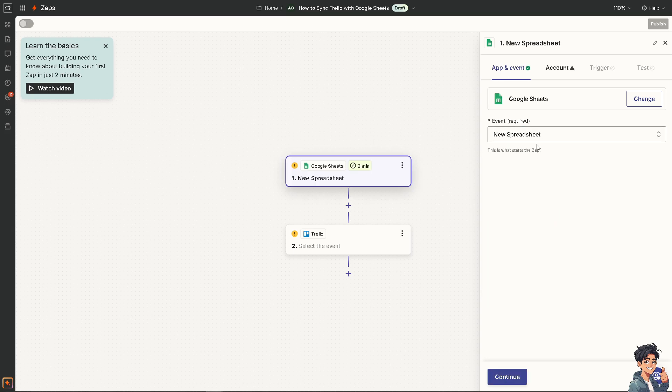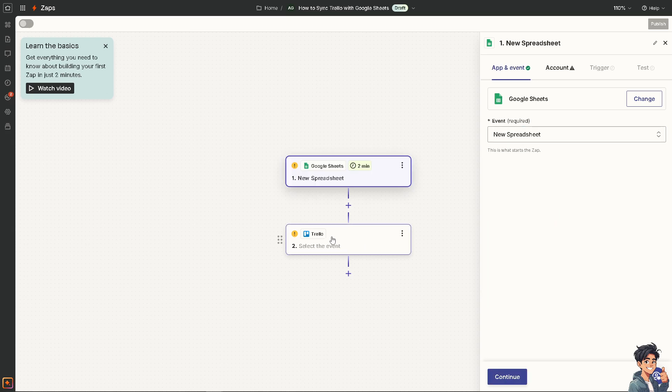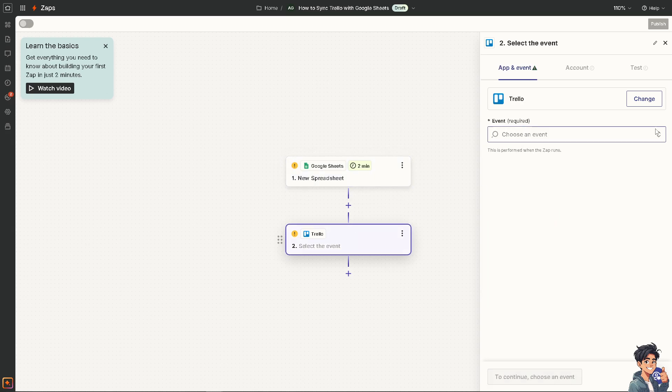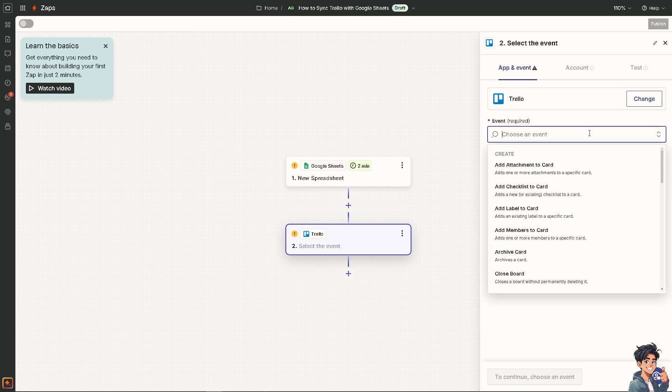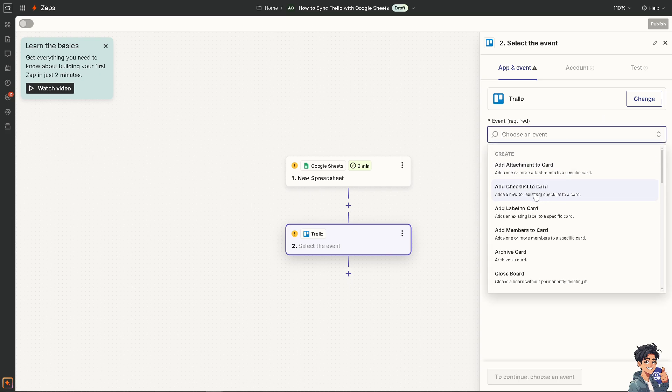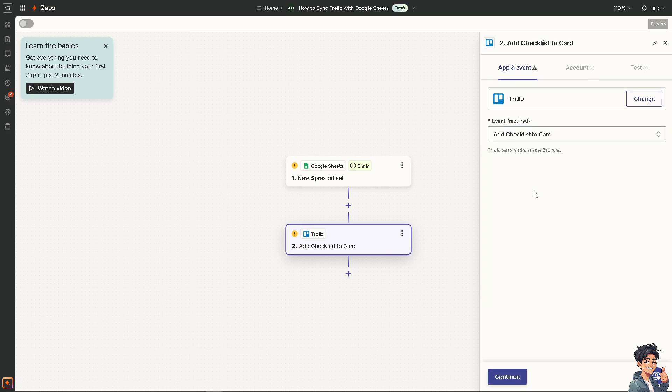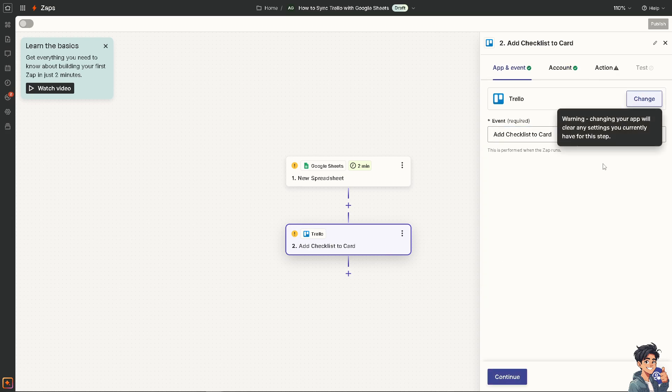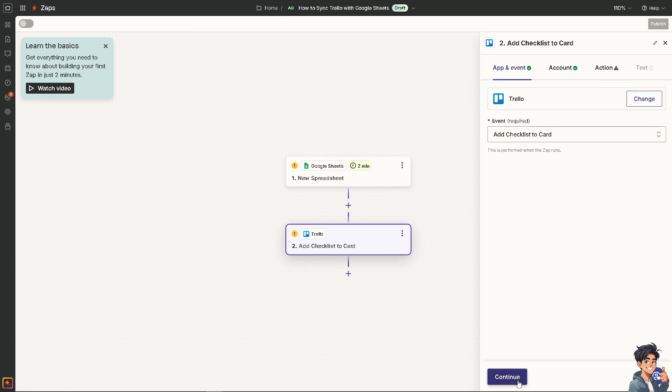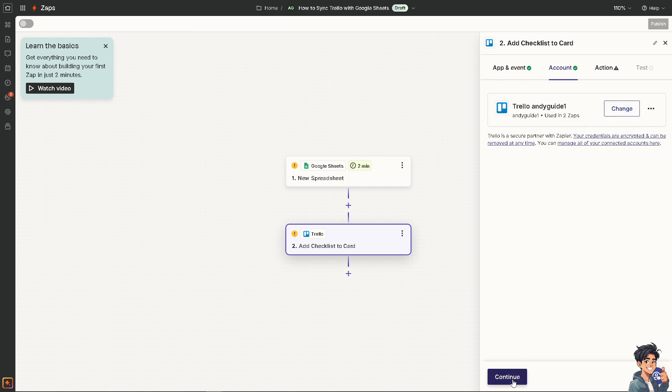But for now, I'm choosing this one. And for the Trello, you might want to choose an event. For example, it adds new or existing checklist to a card. Let's do that and all I'm going to do is click on continue. Now click on continue.